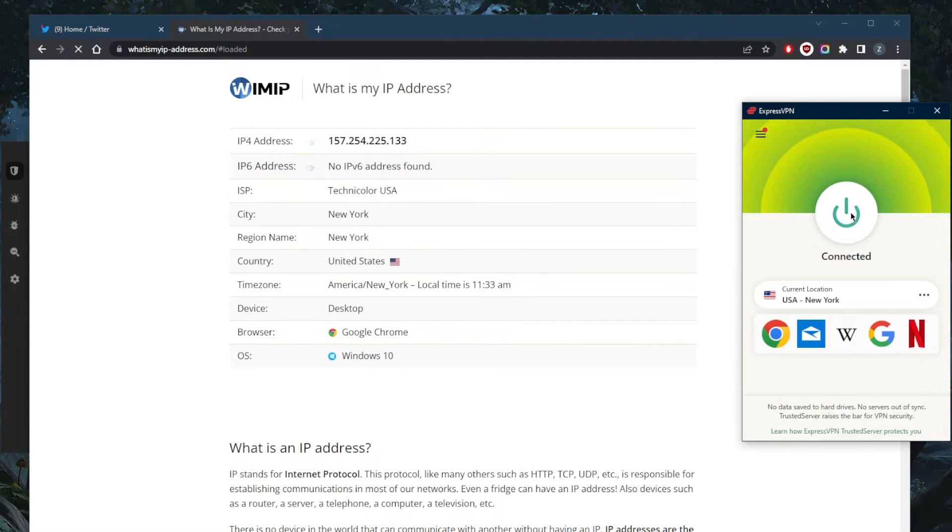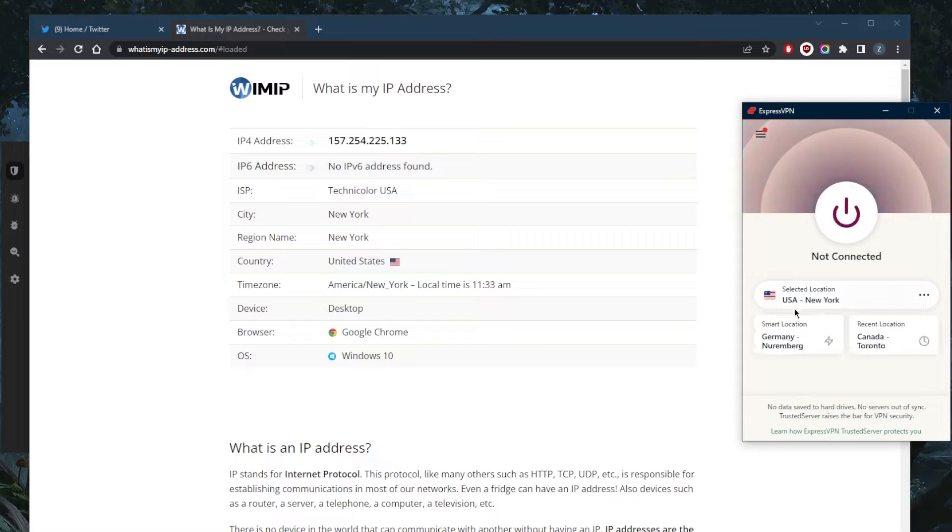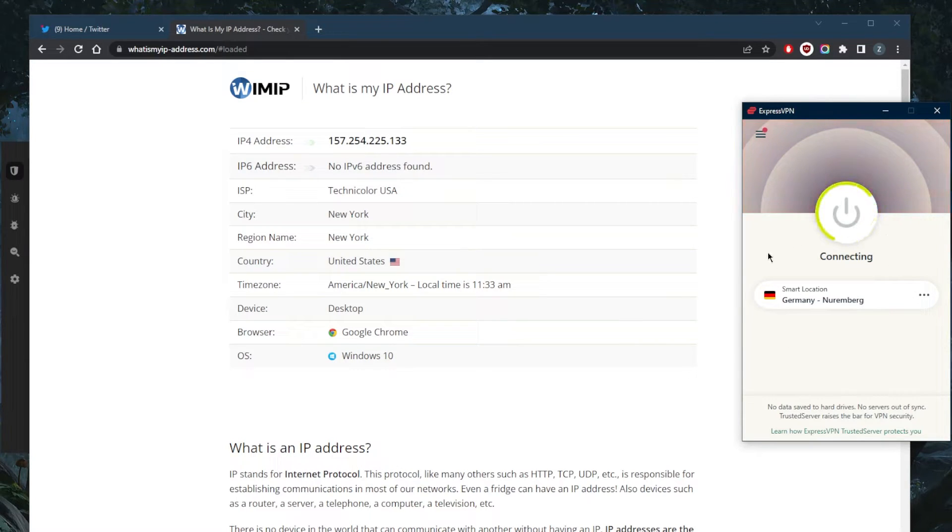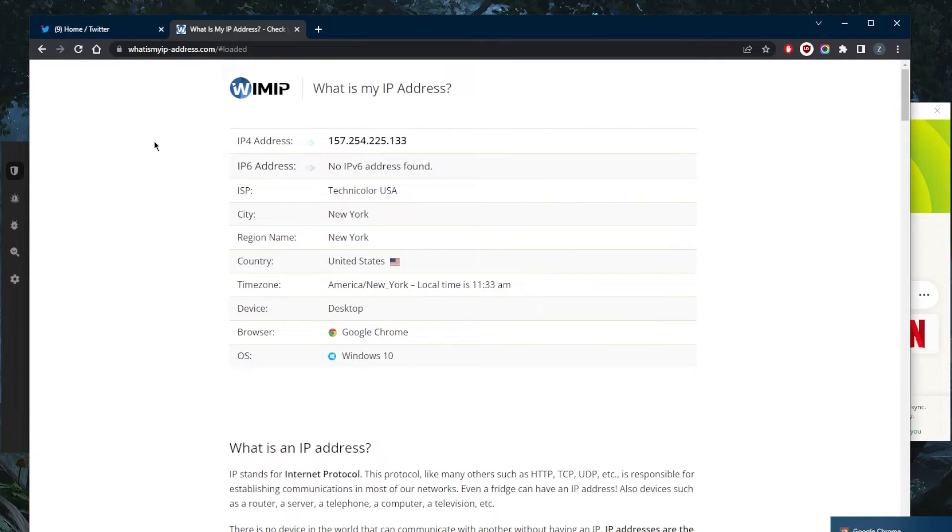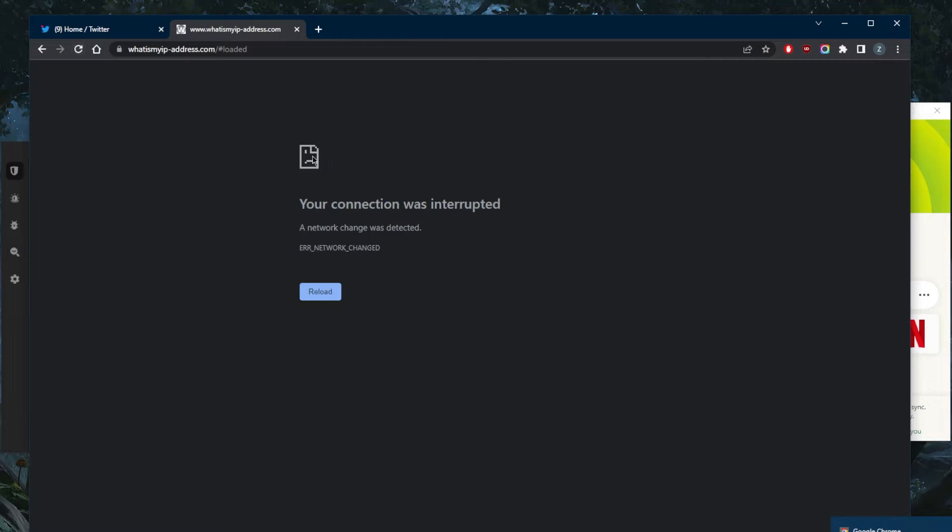If I disconnect right here and connect to the smart location, which is Germany—and of course Twitter is available in Germany—all I need to do to double check that I am in Germany as far as my internet is concerned is just refresh, and I'll get a new IP address and it will show as if I'm in Germany myself.